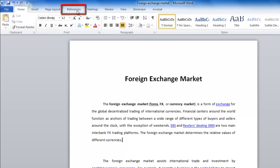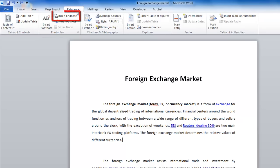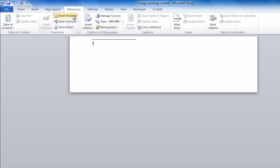Now, click the References tab and in the Footnotes section, click Insert EndNote. You will automatically be taken to the end of your document.